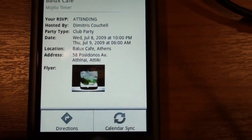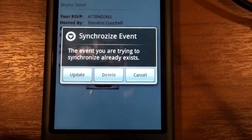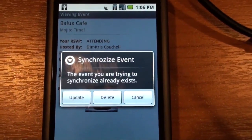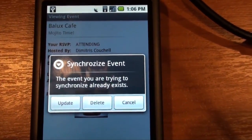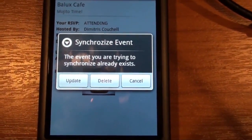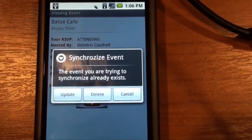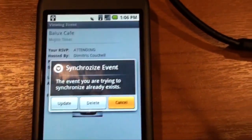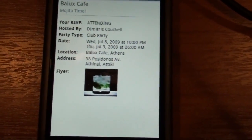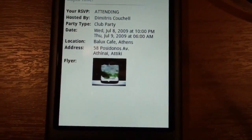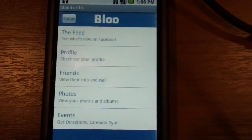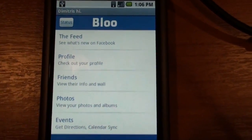Another cool feature: if you click the menu, you can synchronize this event with your Google Calendar. It looks like I already have that event on my calendar. I can update it in case somebody updated the time, delete it from my Google Calendar, or completely ignore any of these options. This is very useful if you're trying to synchronize your Facebook events with your Google Calendar.